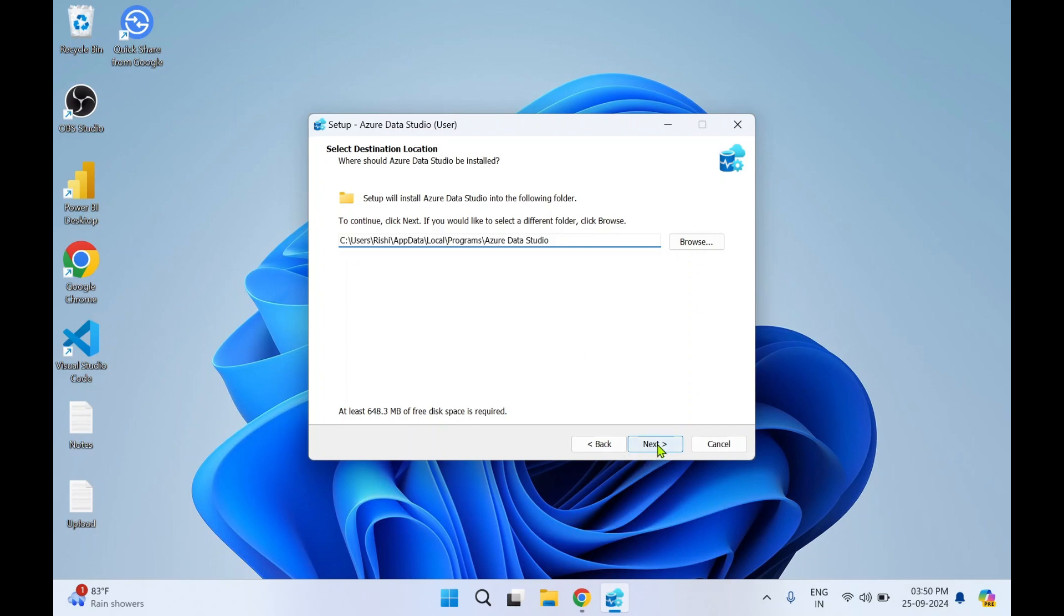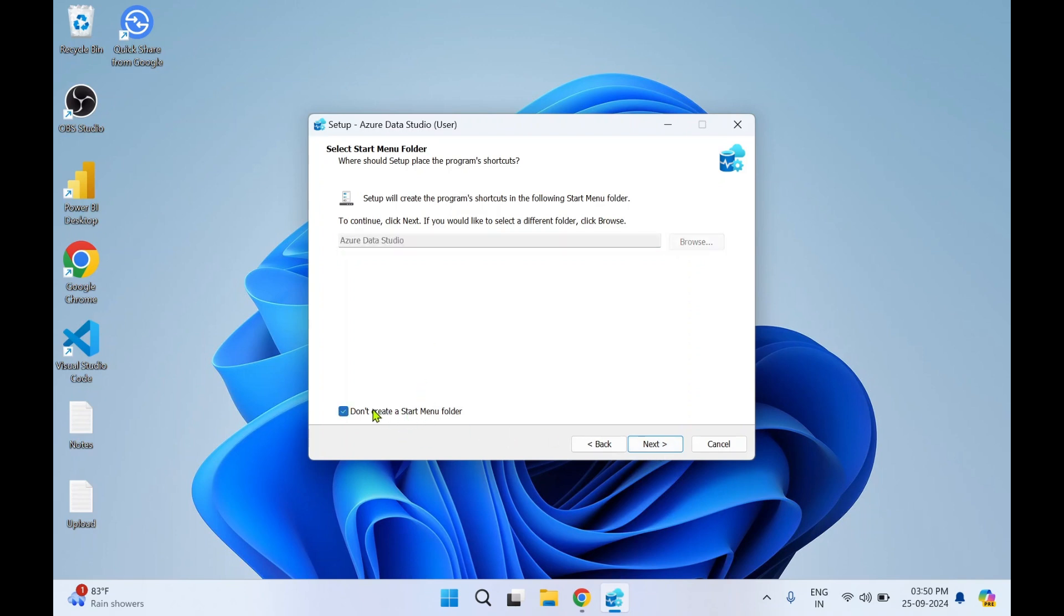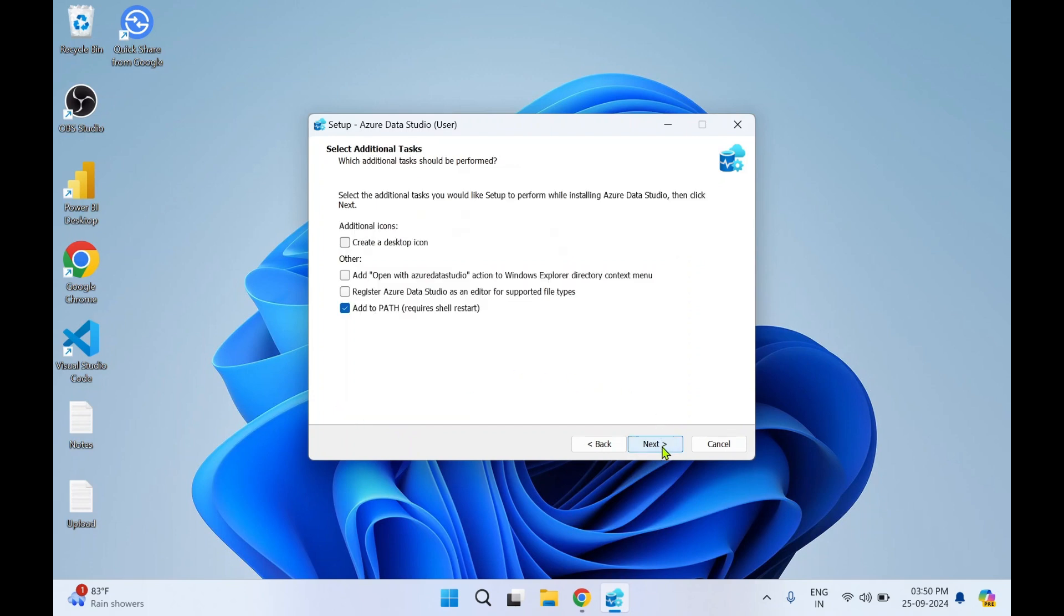So I'll click on Next. You can click on Next. If you don't want it to create a Start Menu folder, you can tick mark this, but I wanted to create so I'll just keep it unchecked. Click on Next. Over here there are different options. Create a desktop icon—I want it to create a desktop icon, so I'll just check it.